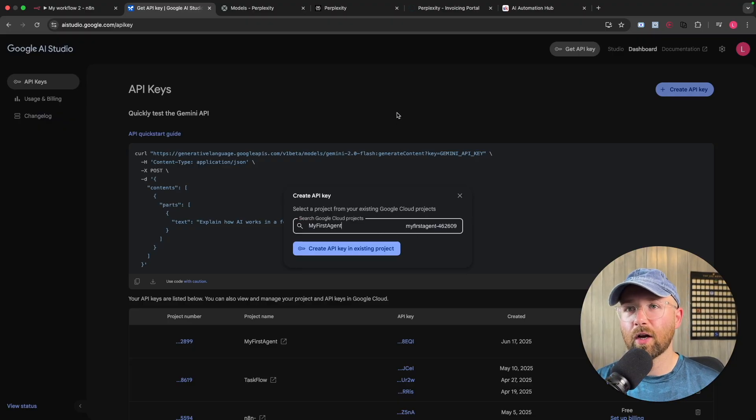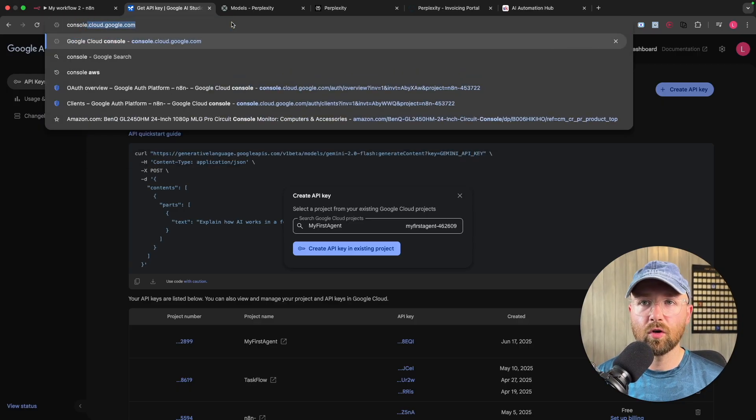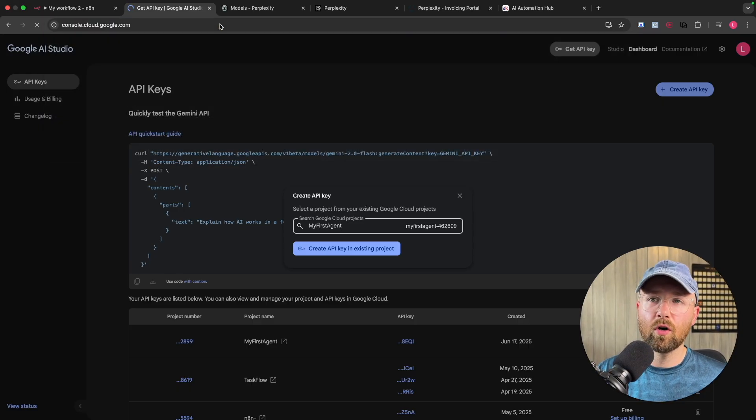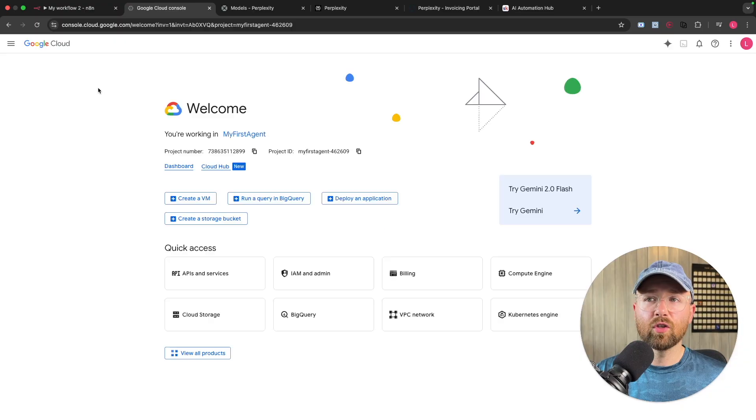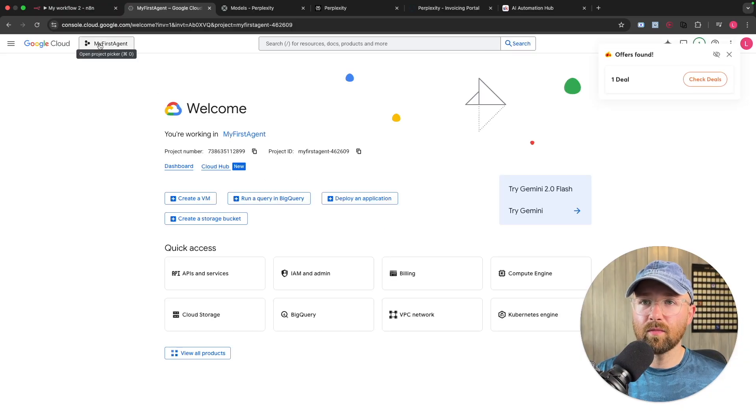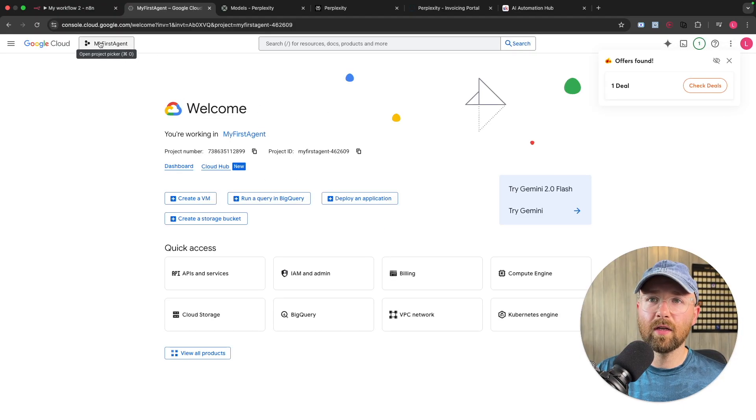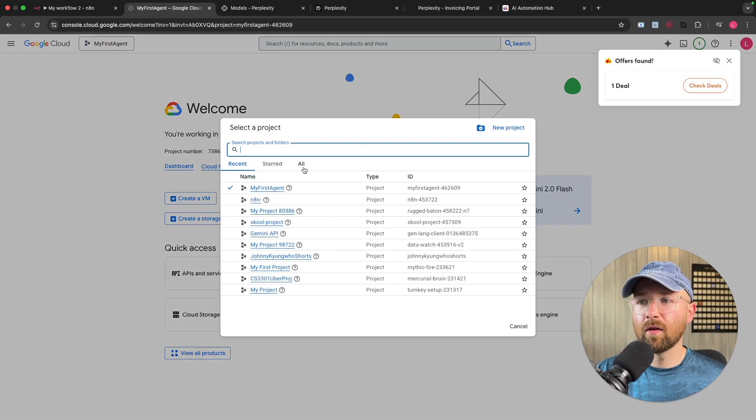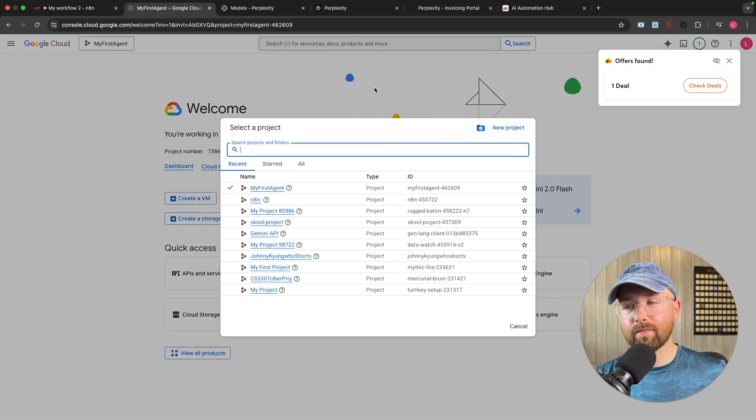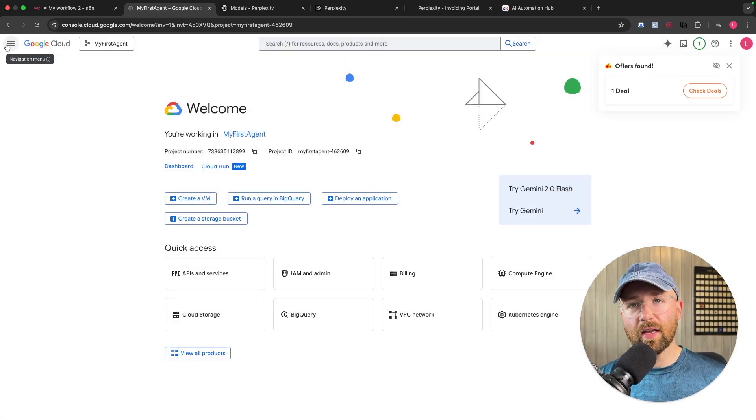If you don't have a Google project, all you have to do is go to console.cloud.google.com, and then from here, you just create a project. It's literally that simple. So for example here, top left, this here, project picker. This opens this up. You can click new project, give it a name, and that's it. Now you can go and create your API key.